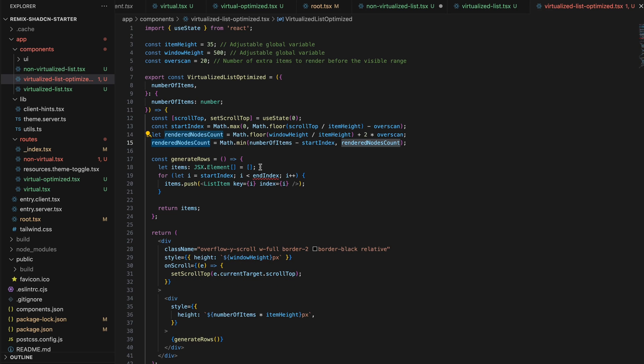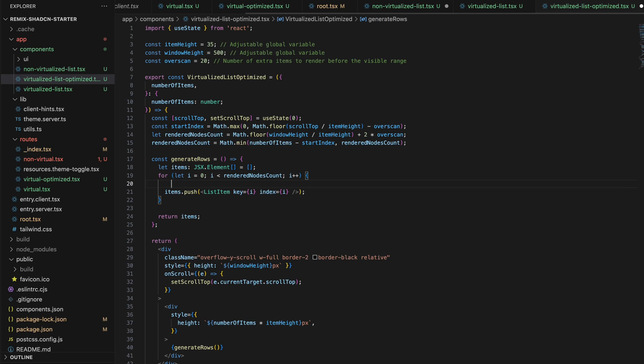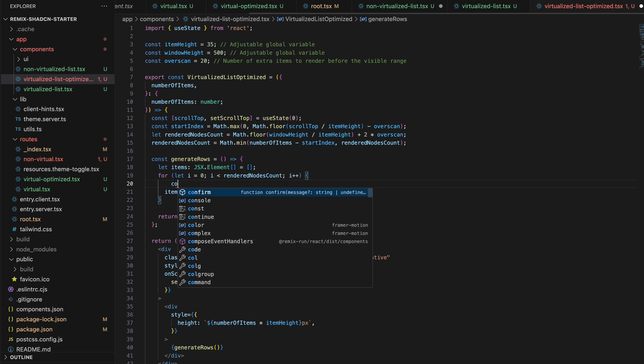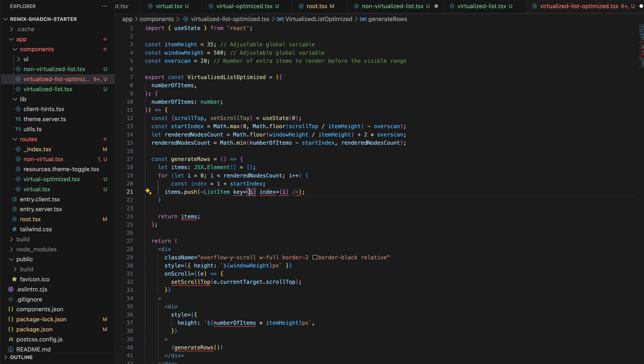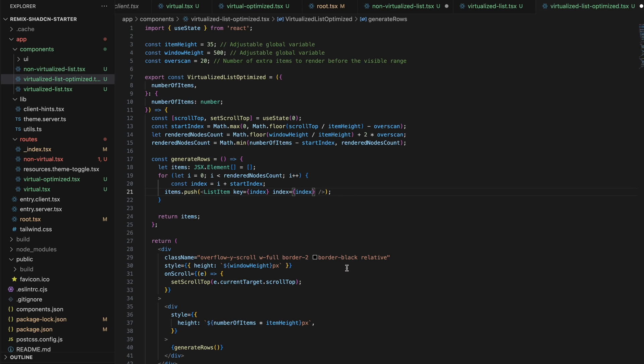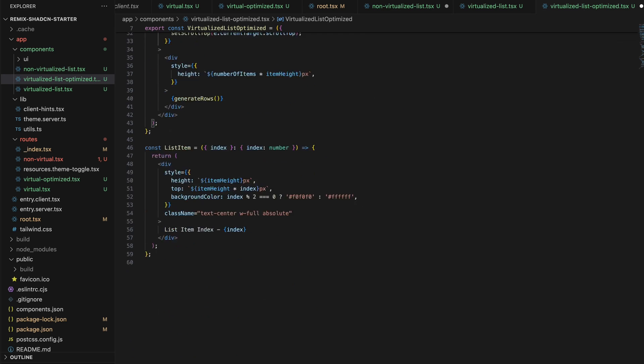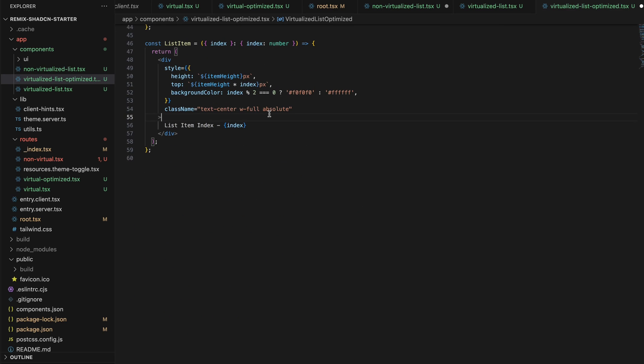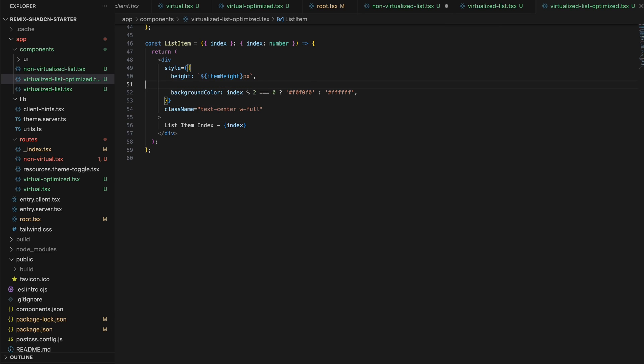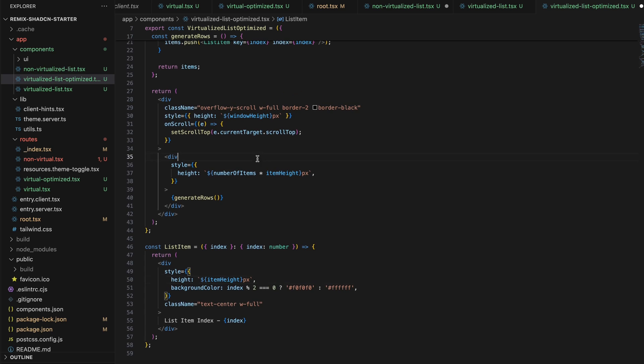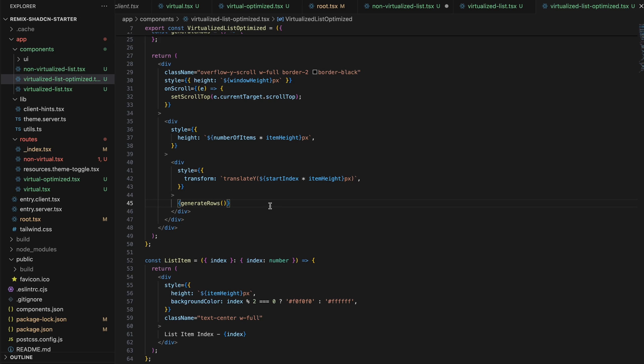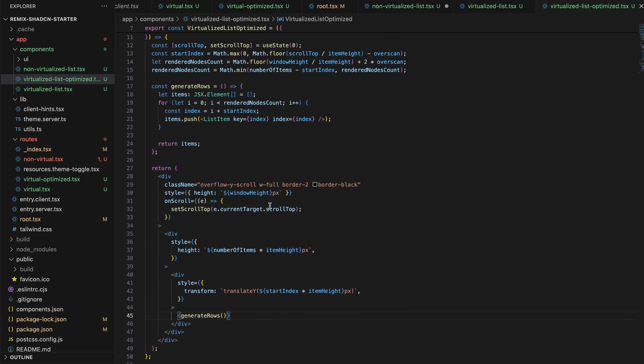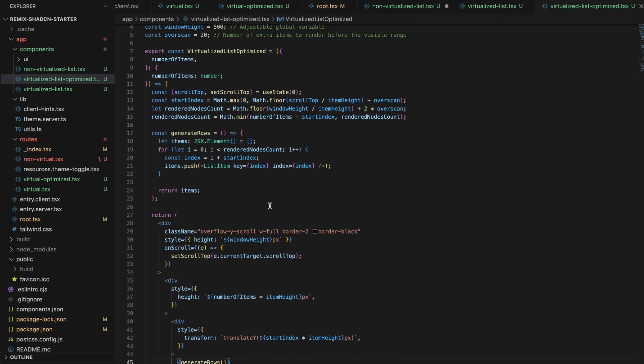In the generate rows function, instead of start index and end index, it will have only rendered nodes count. And we will use a start index in order to identify which index is our current rendered index. And we no longer need the absolute and relative positions. So we will remove them.